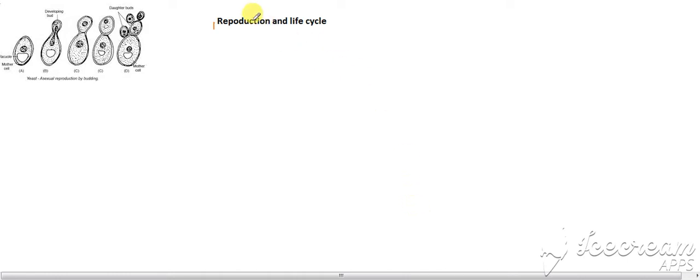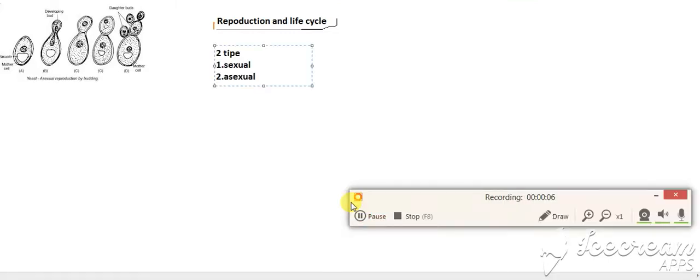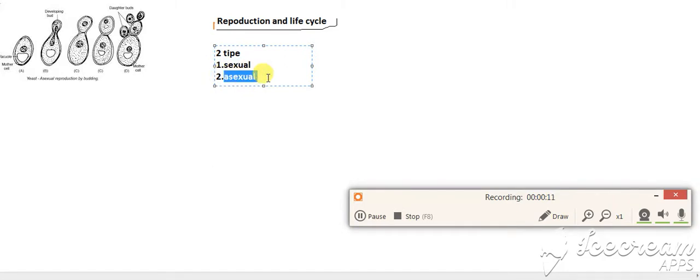You will learn about reproduction and life cycle in Yeast. Reproduction is mainly two types: sexual reproduction and asexual reproduction.